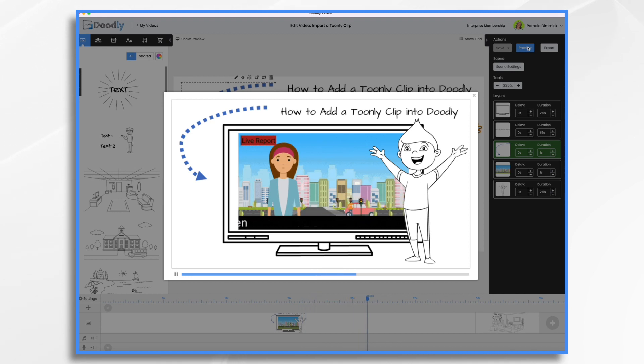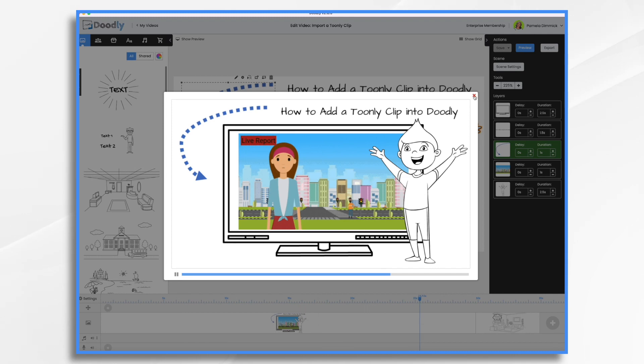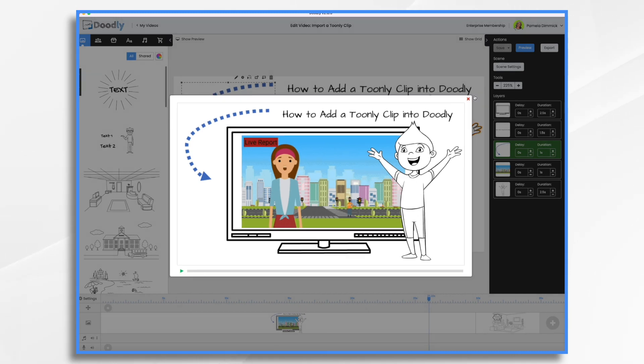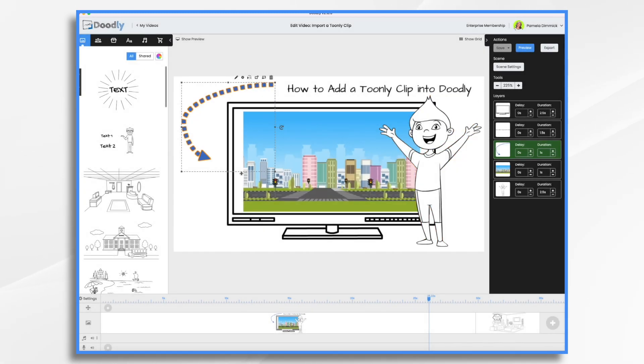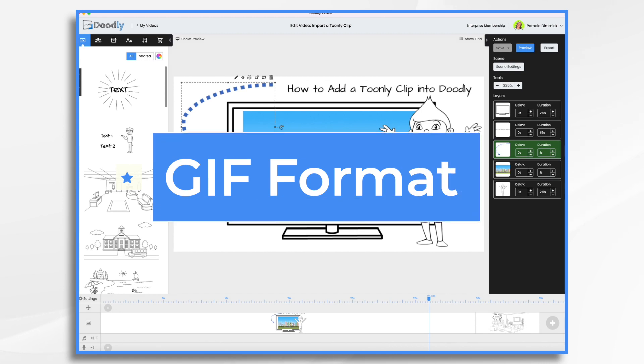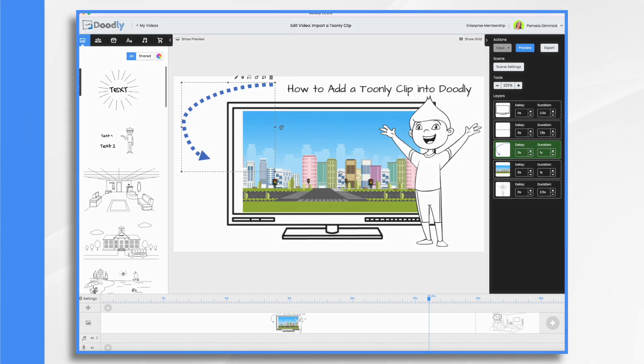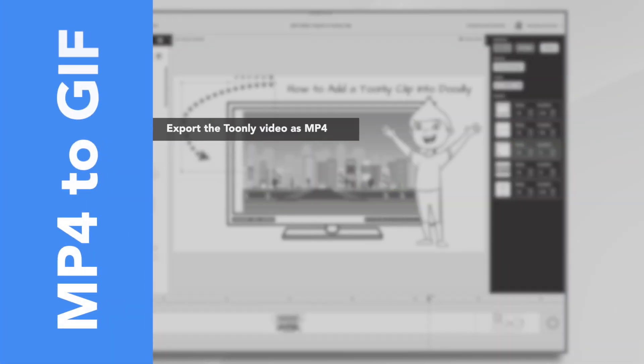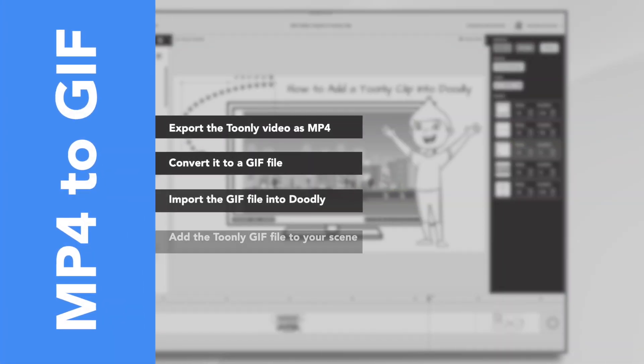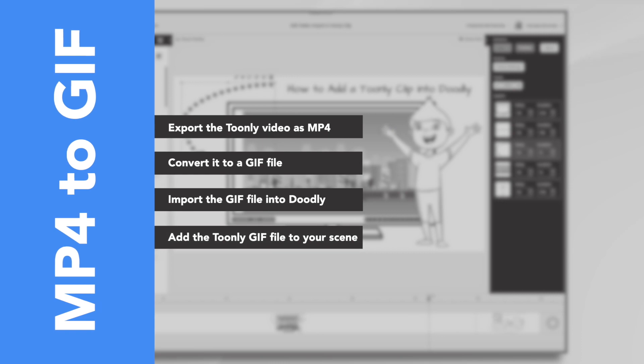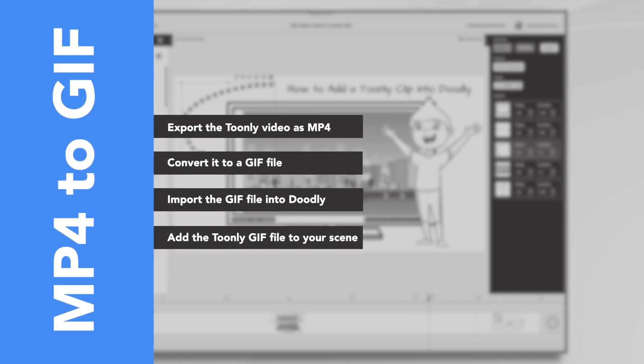You may have noticed that the video quality left a little something to be desired. That's because this is not an actual video file. This is a GIF file. So that's an image format that repeats frame after frame, and Doodly supports the GIF format. So what you need to do is when you're in Toonely, export your video as you normally would as an MP4 file, and then convert it into a GIF file.